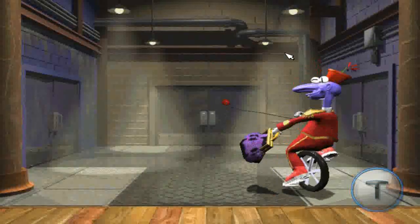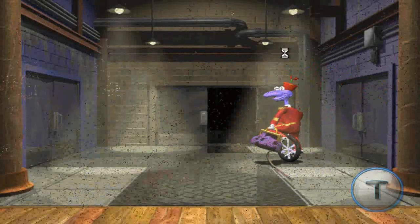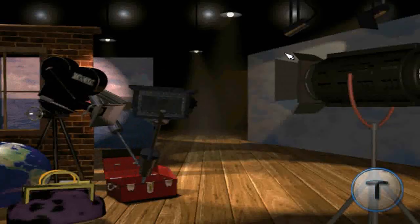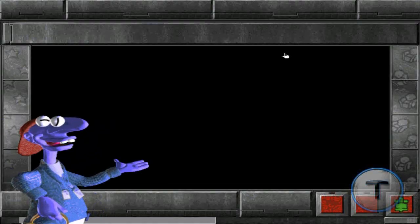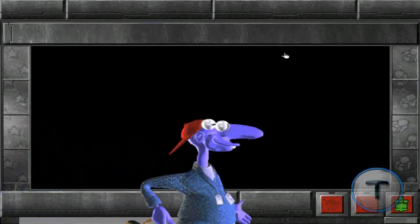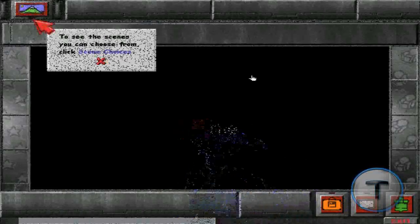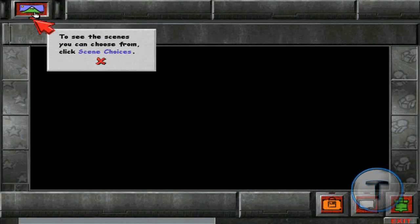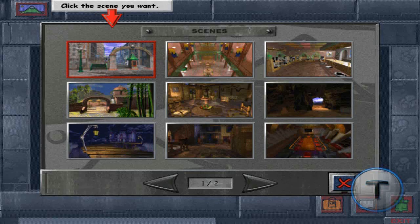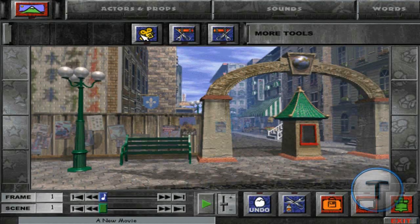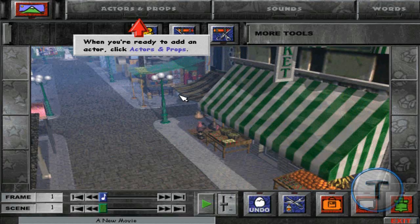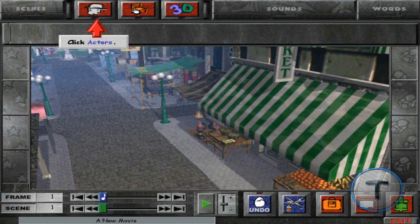Bingo! Here are all the tools you need to create a really cool movie. Use the map when you want to go somewhere else in the theater fast. Here's the portfolio — use it when you want to work on an old movie, start a new movie, or save the movie you're working on now. To see the scenes you can choose from, click Scene Choice. Click the scene you want. To choose the camera angle, click Camera. Then click the camera angle you want. When you're ready to add an actor, click Actors and Prop. Click Actors.